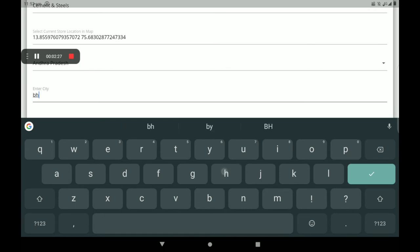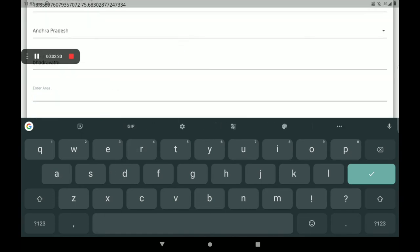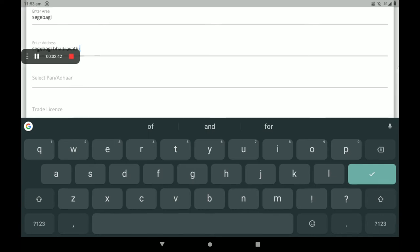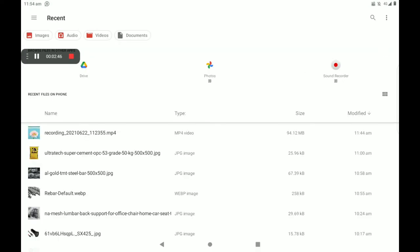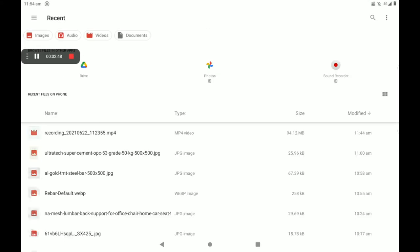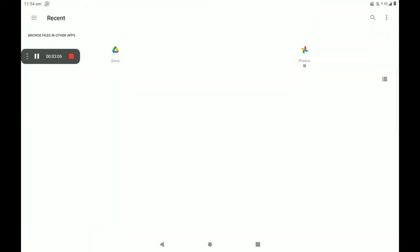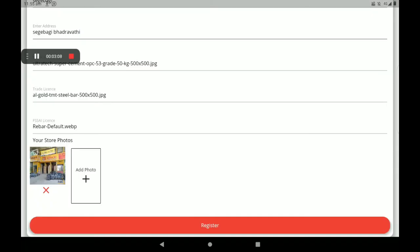Select your city. Next, you can select the product trade license. You can also select the FSS-AI license, rental agreement, GST certificate, or electric bill as your verification document. Then select the photo of your store.